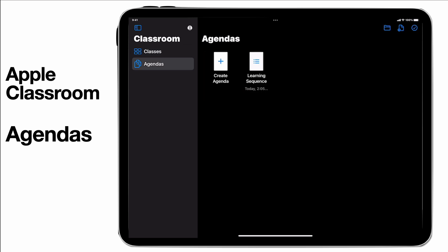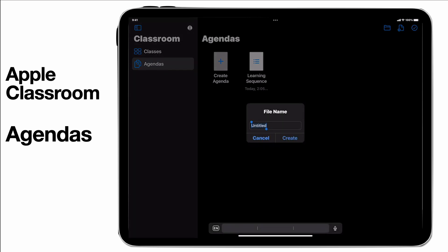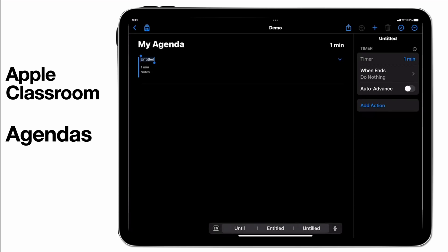I can start a new agenda by creating an agenda here and just give this agenda a name. I'll just call it demo for now and tap create, and then this is your creation space. You can see on the left hand side we have our agenda and then we start off with what that first thing is going to be.